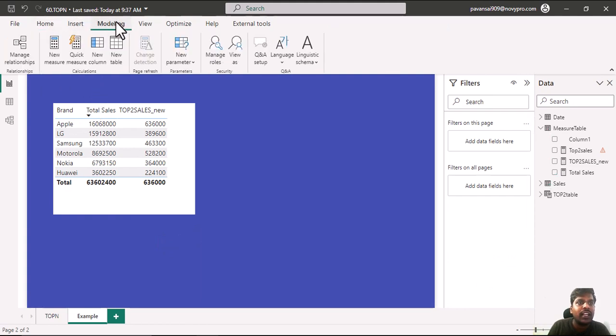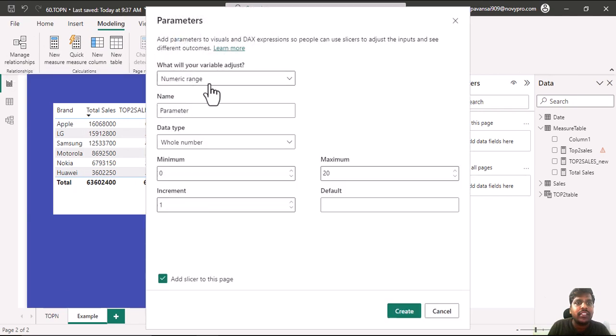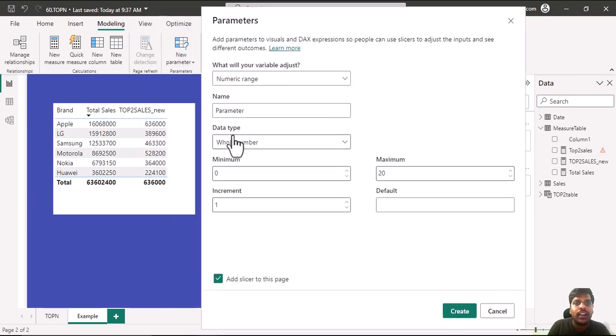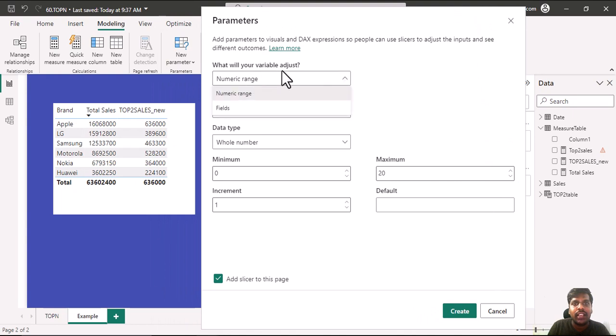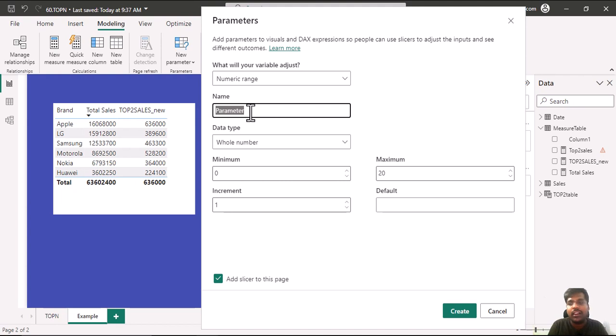I will go to the modeling tab. I will click on new parameter. I will click on numeric range. Here I have this variable adjust where I could change between numeric range and fields. I will keep it numeric range. In the parameter I could name it anything.